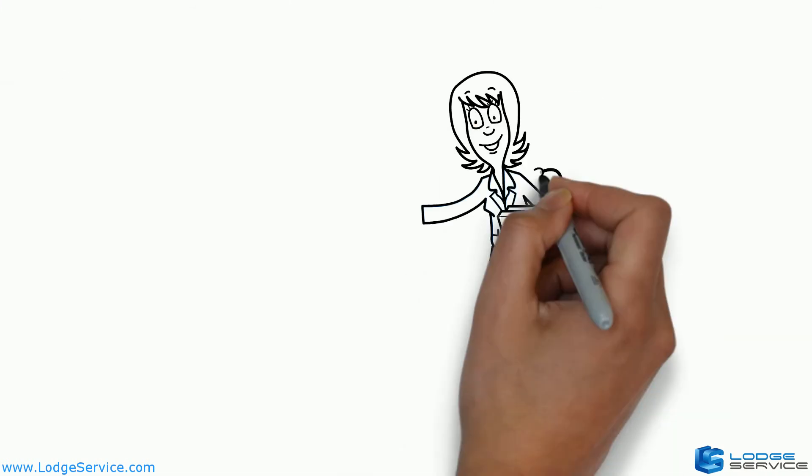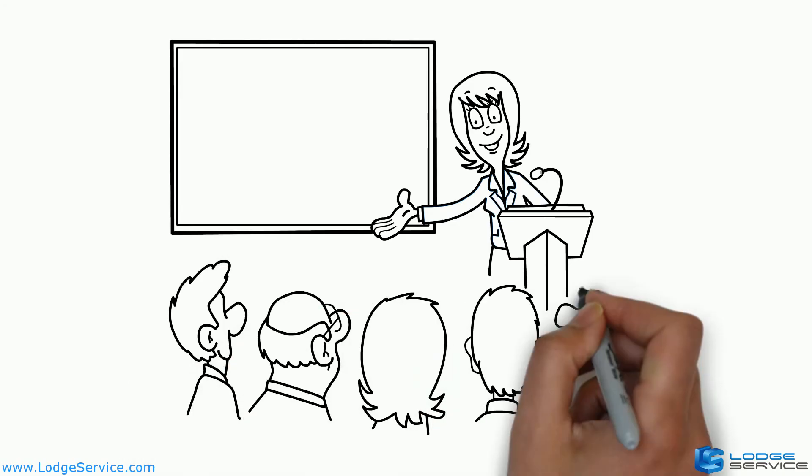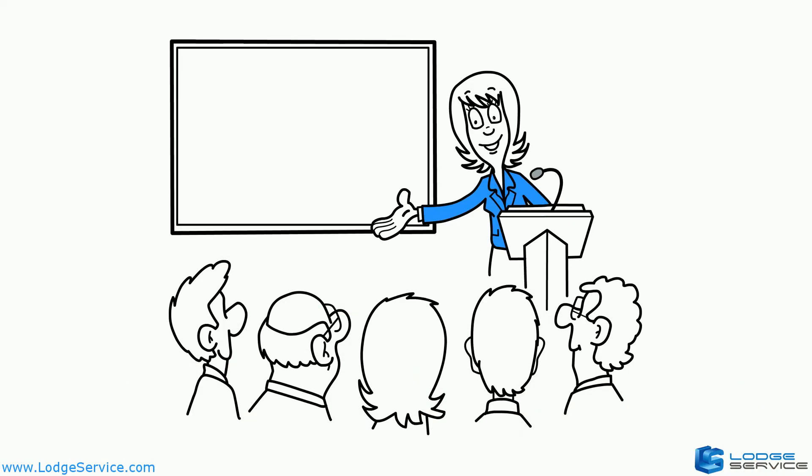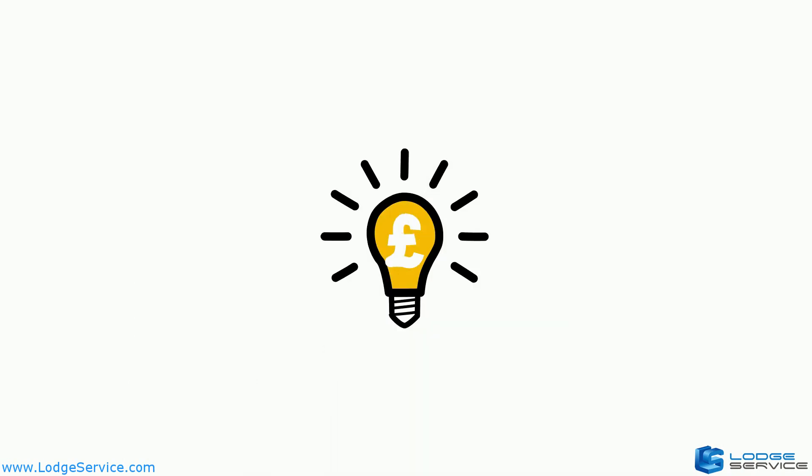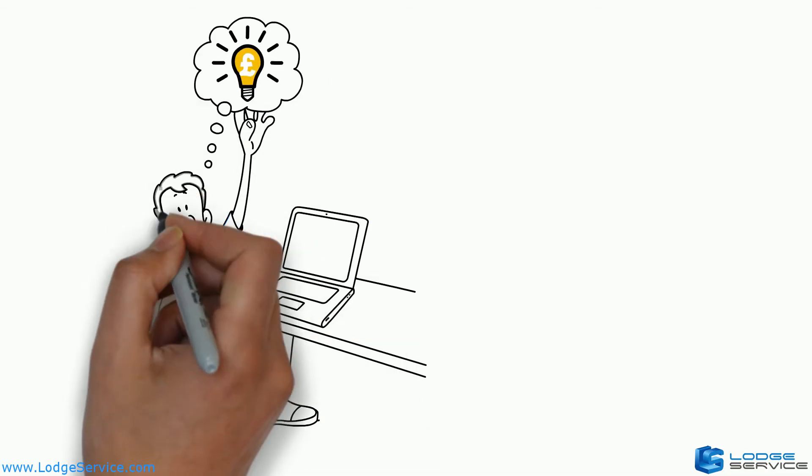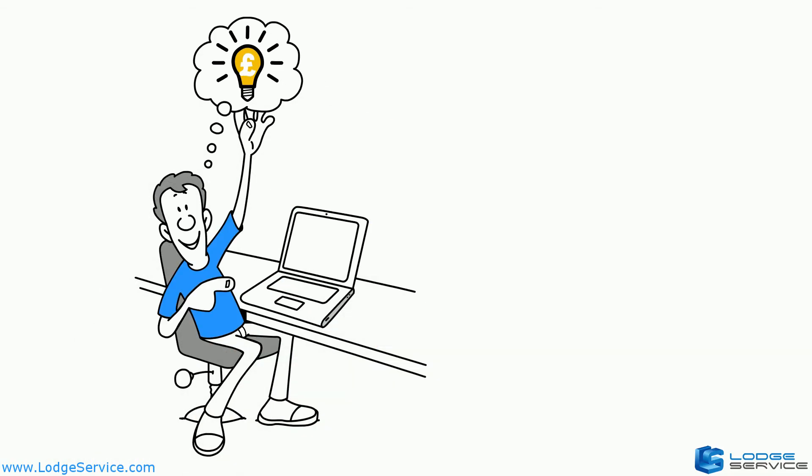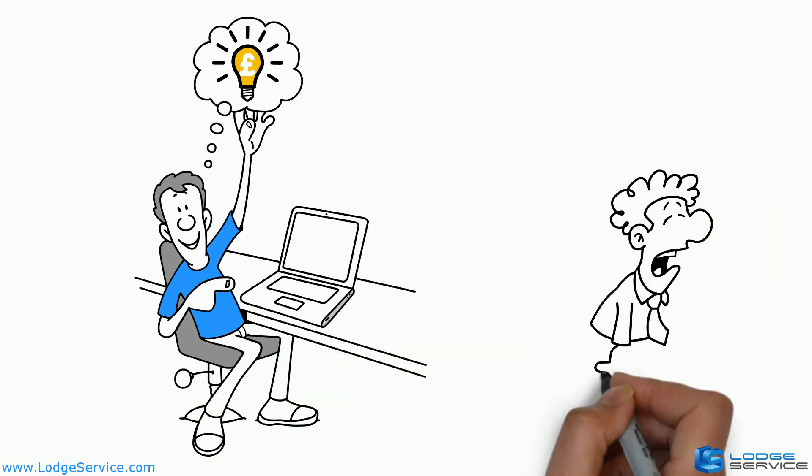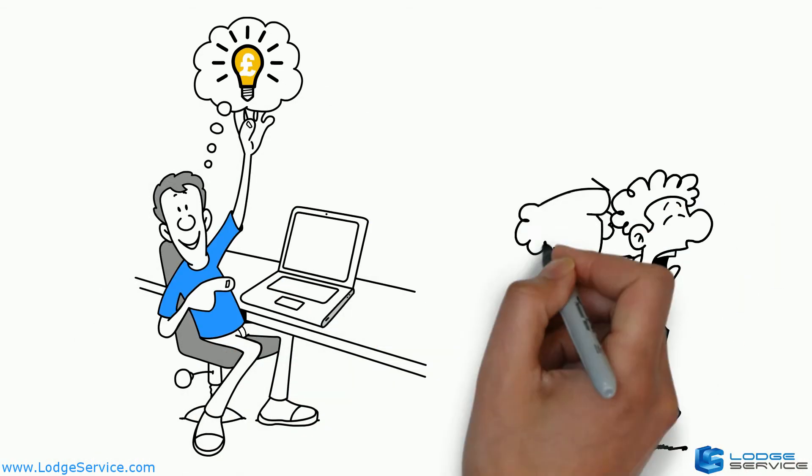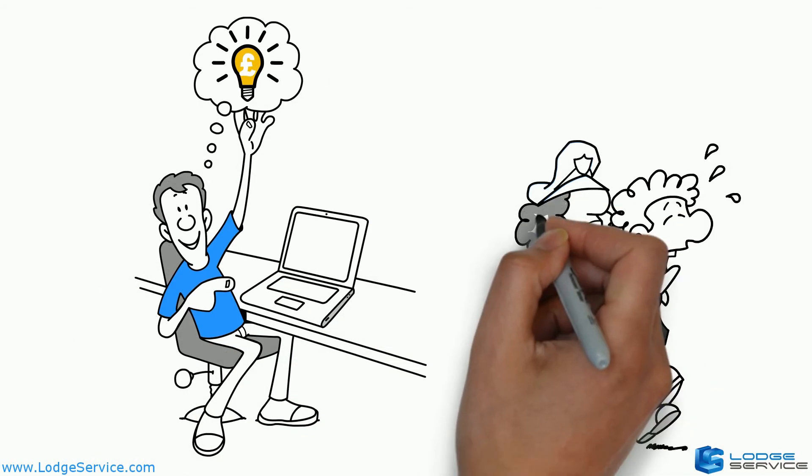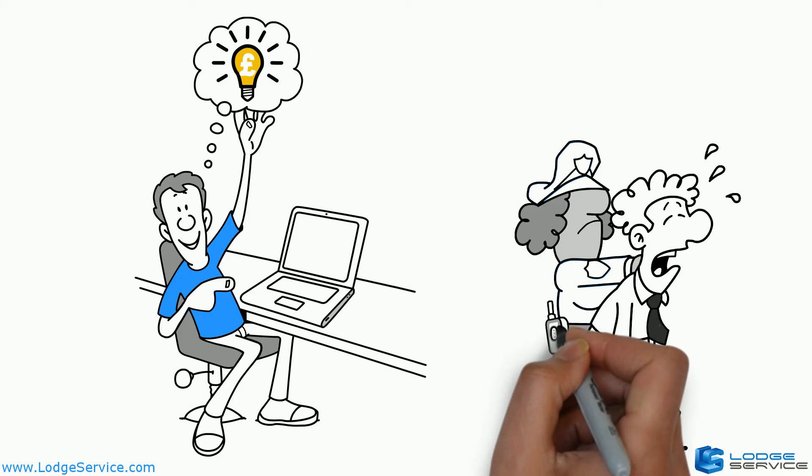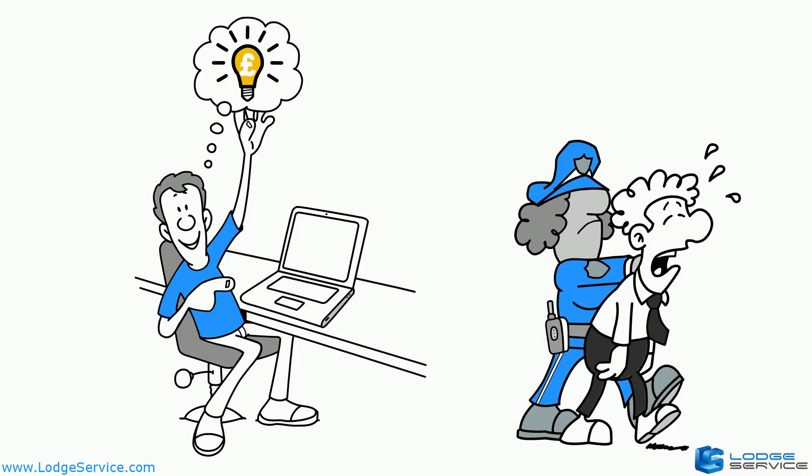But now there is a better way. It's called Transpy. It's a new, low-cost solution, simple to use and powerful in delivering results, with the features you need to quickly find and then investigate any risks or losses.